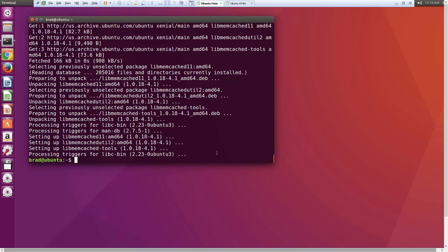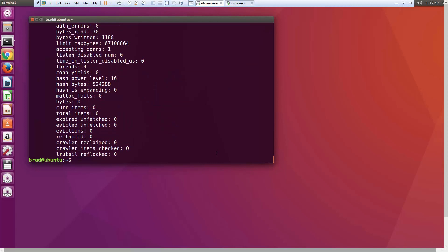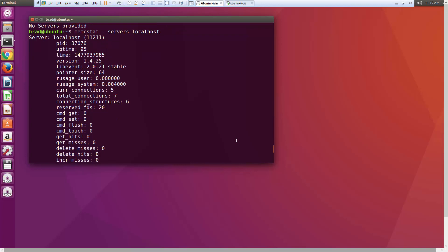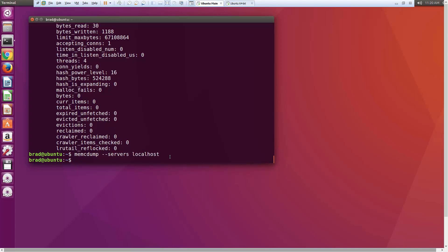The first tool is 'memc-stat'. If we just run it, it says 'no servers provided', so we add '--servers=localhost'. It gives us the same information that the 'stats' command gave us in Telnet — uptime, gets, sets, and all that. Just an alternative way to check. We can also run 'memc-dump --servers=localhost', but since we don't have anything stored yet, nothing shows up.